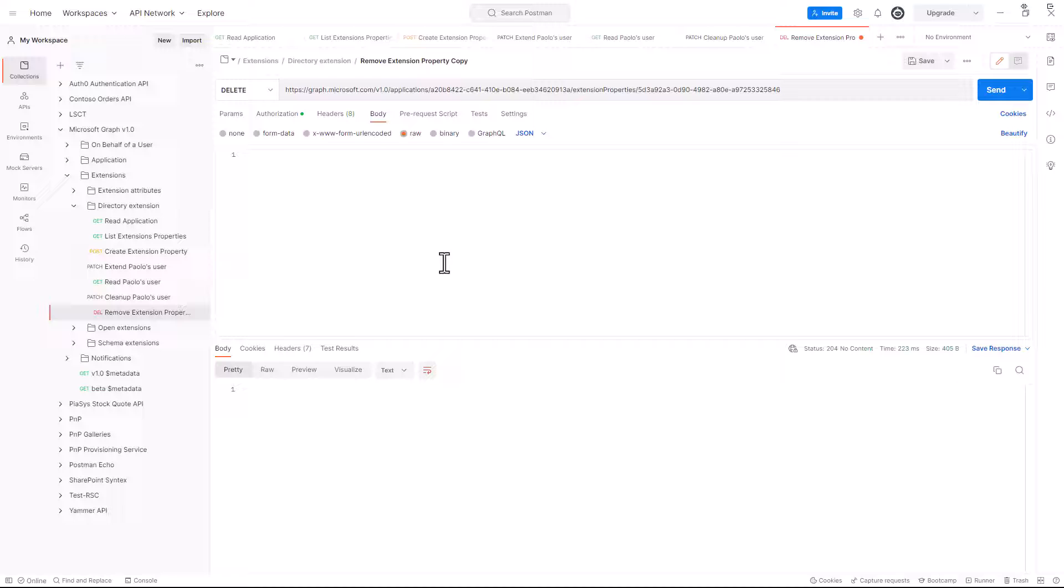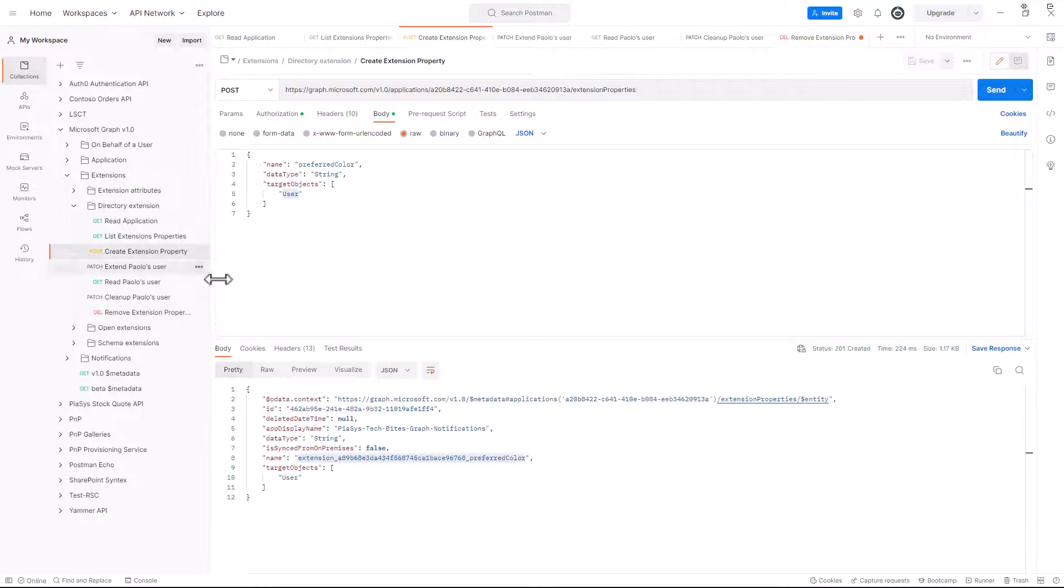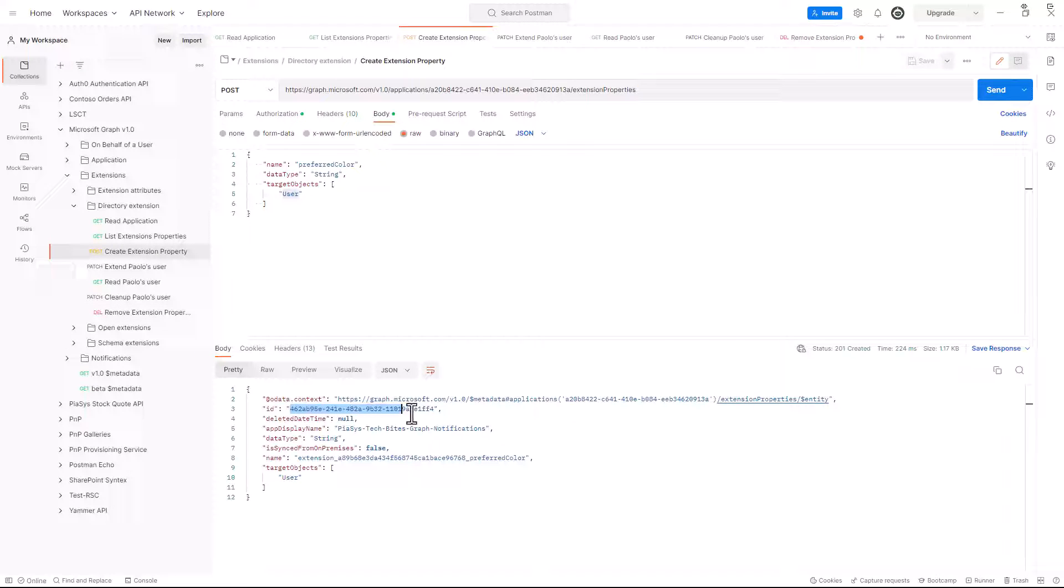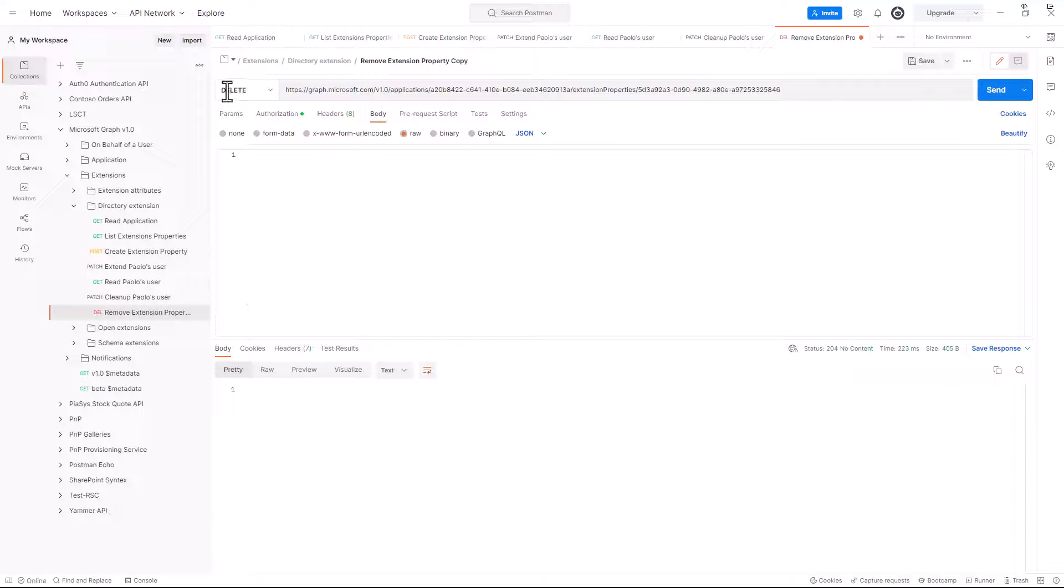As such, we can eventually even completely remove the extension property from the target application. In order to do that, we will need the unique ID of the extension property in the query string that we will use to make the request.